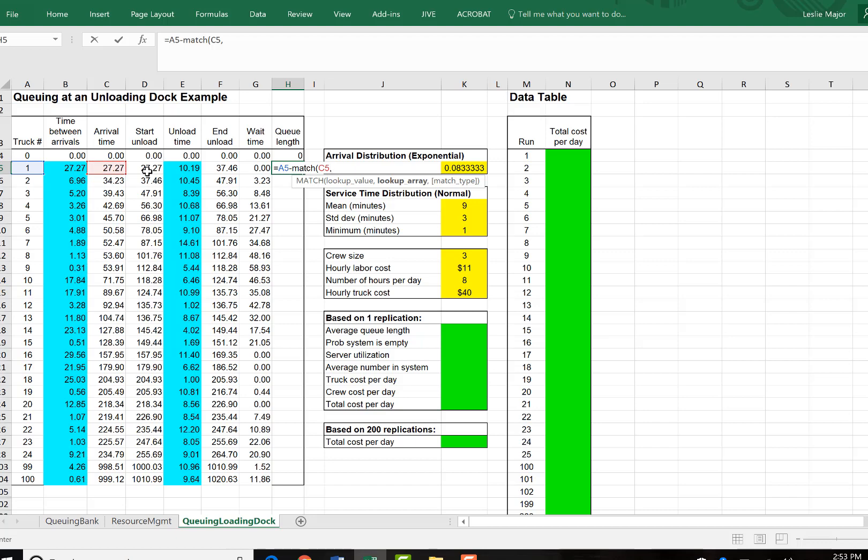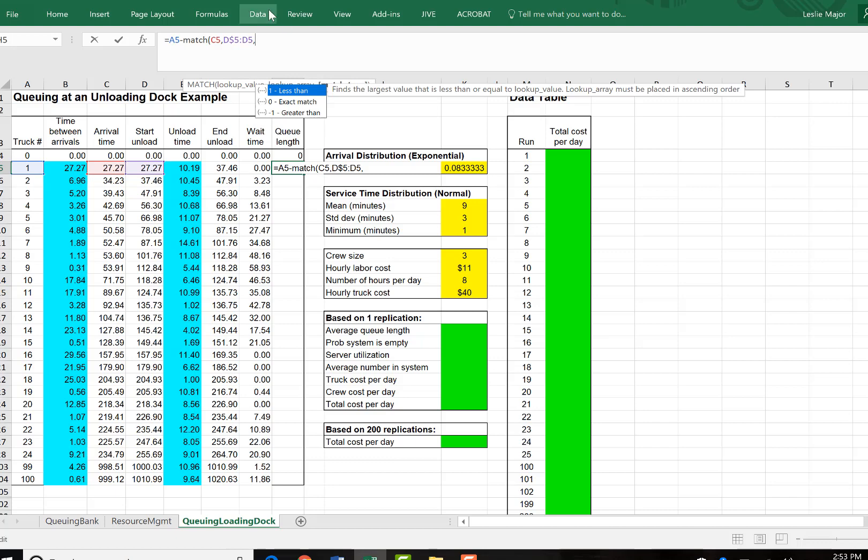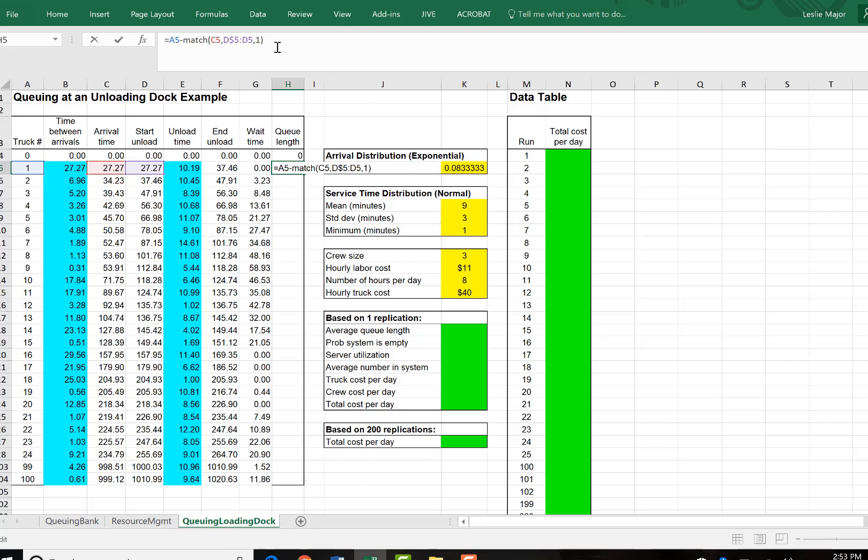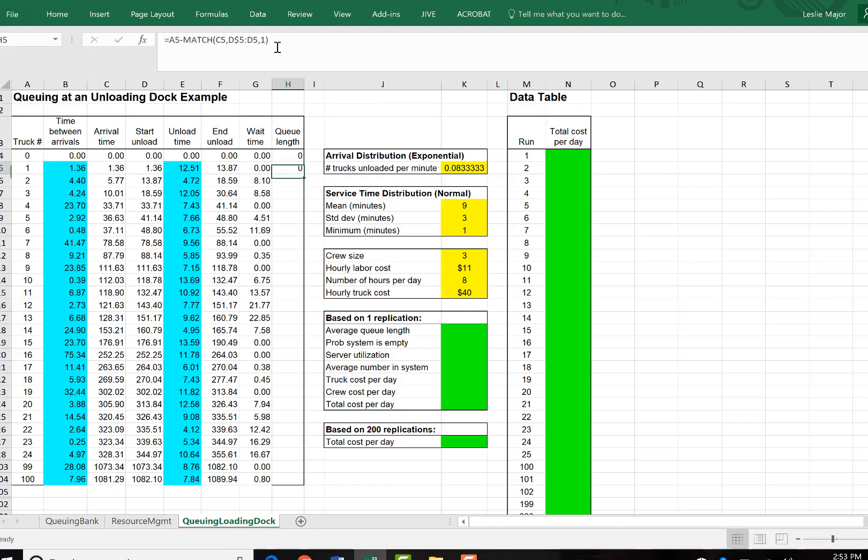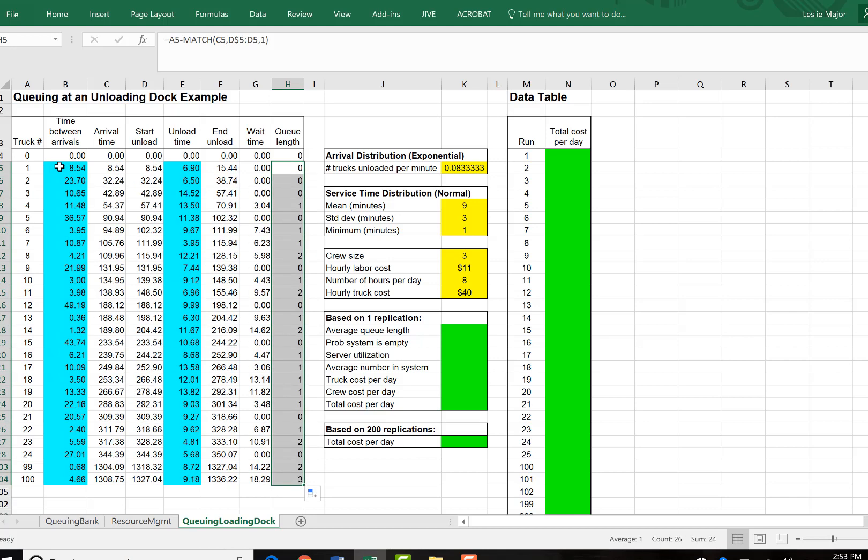And we're going to look for it within the list of start unload times. Lock the first reference here to D5. And then don't lock the second one so we can scroll down as we go. And we want a less than so we put in a one there. And that will count how many trucks are waiting before this one. So basically, once any one of these trucks arrive, how many are going to be unloaded before it?